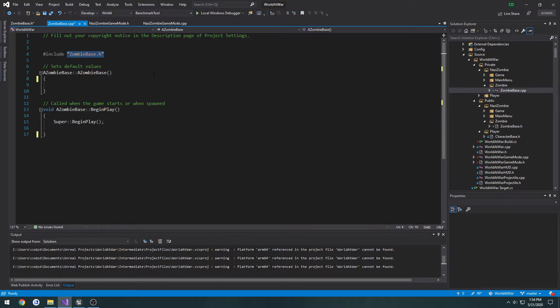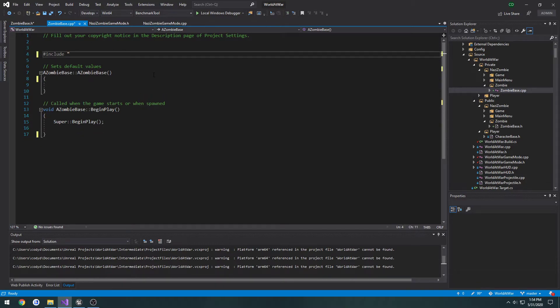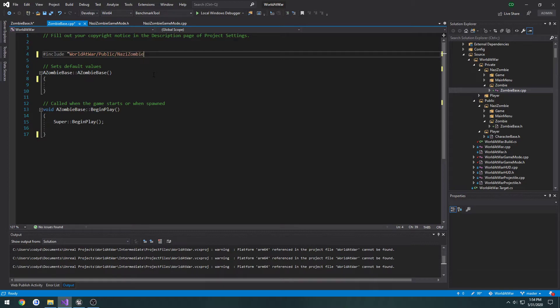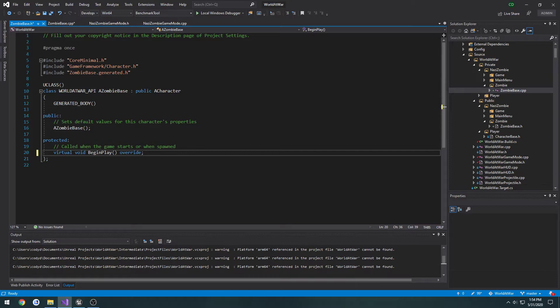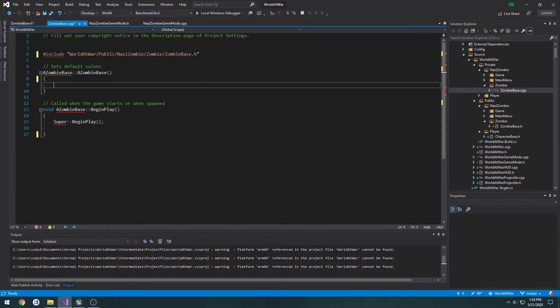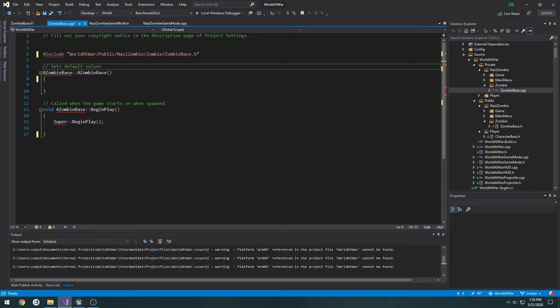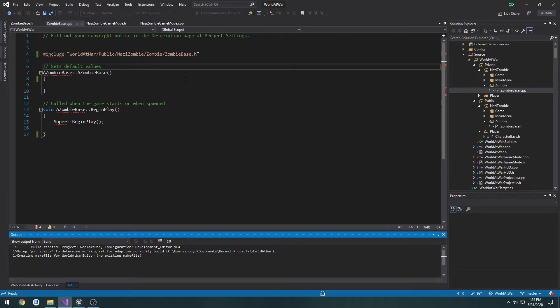Now let's just set the include. So project name, public, Nazi zombie, zombie, zombie base. That should be it. I'm going to go ahead and compile because the path looks good. Make sure this works.